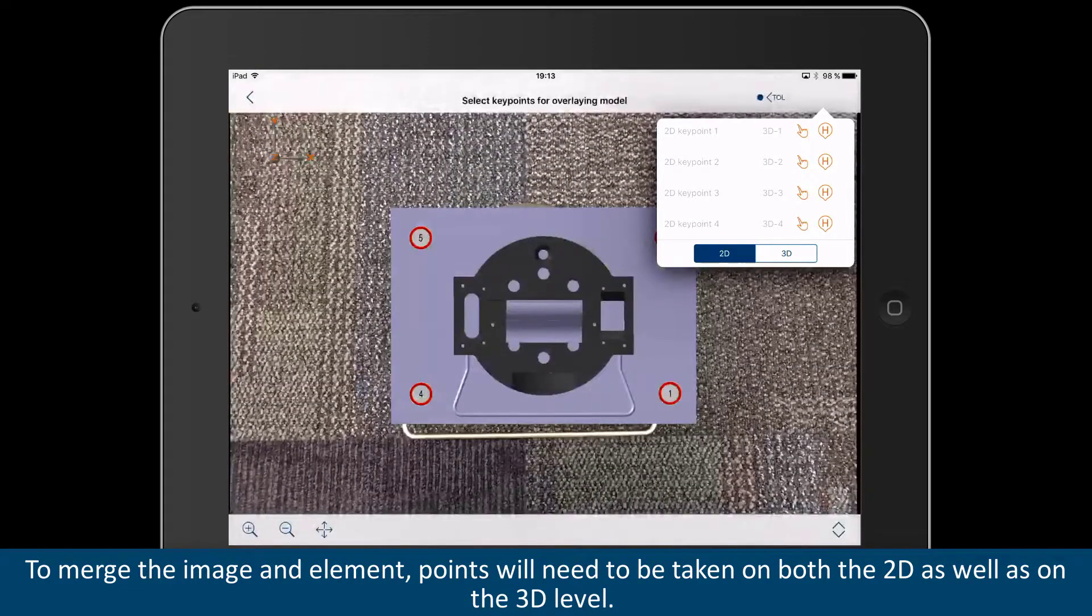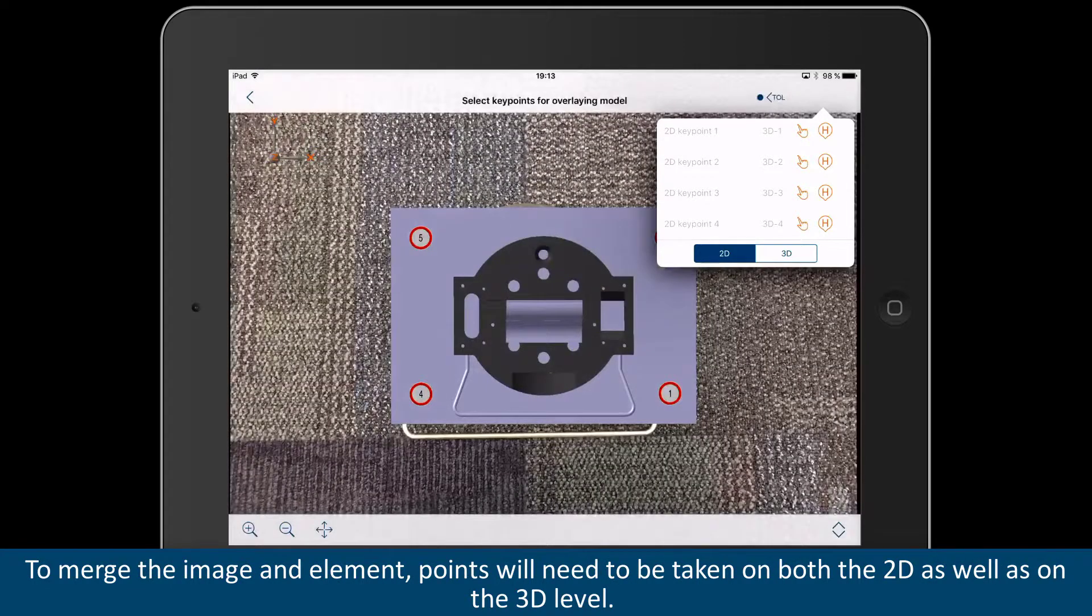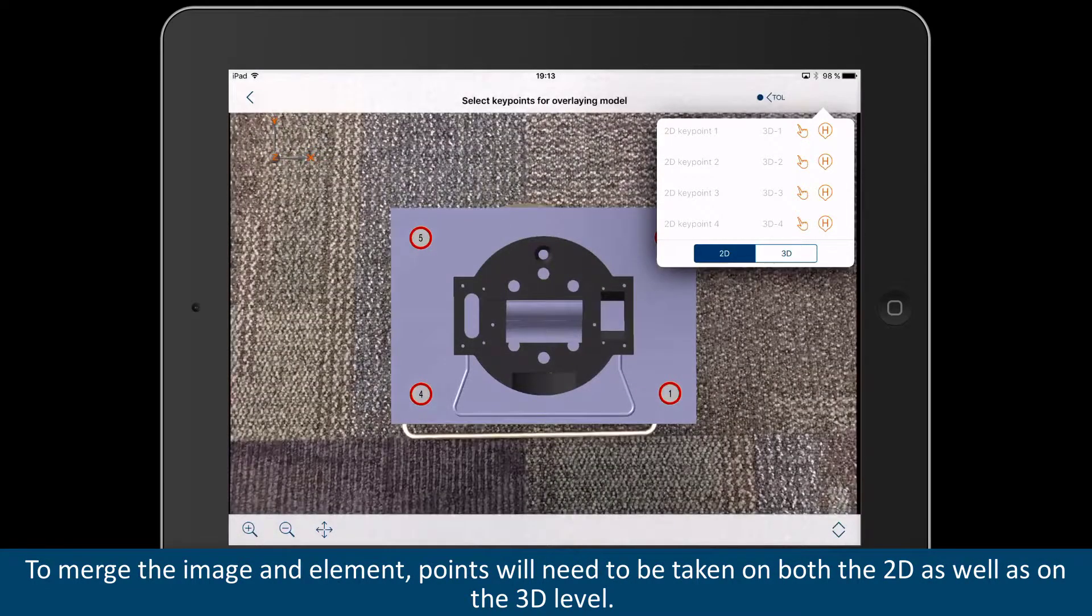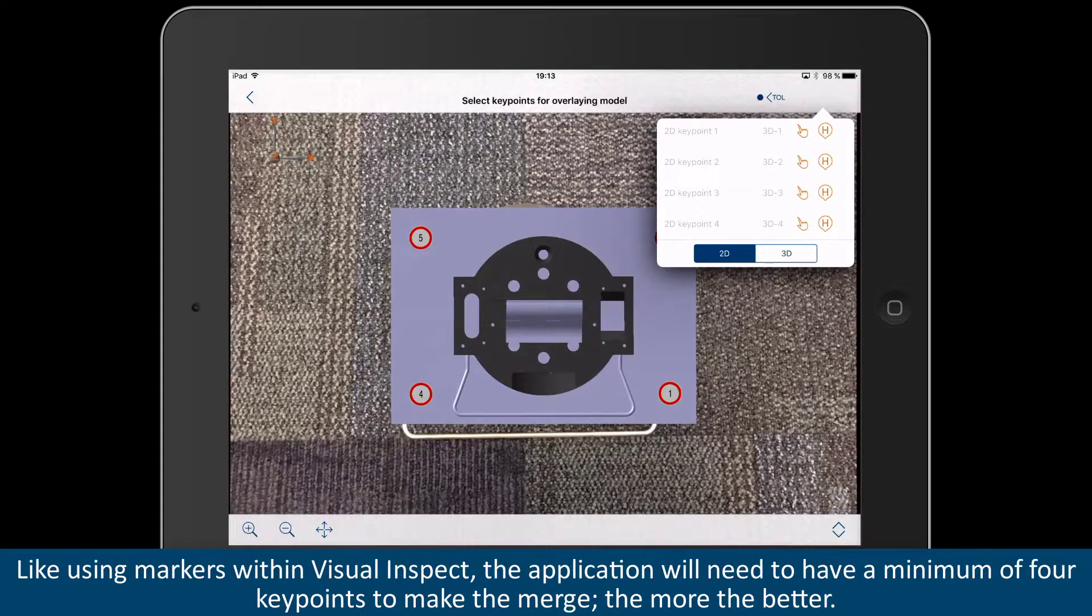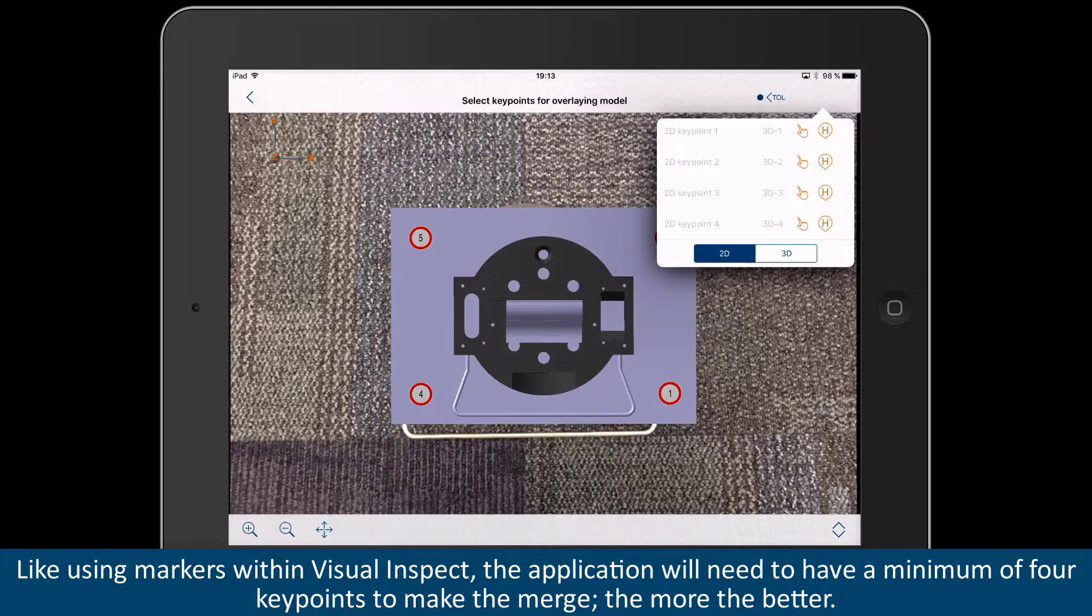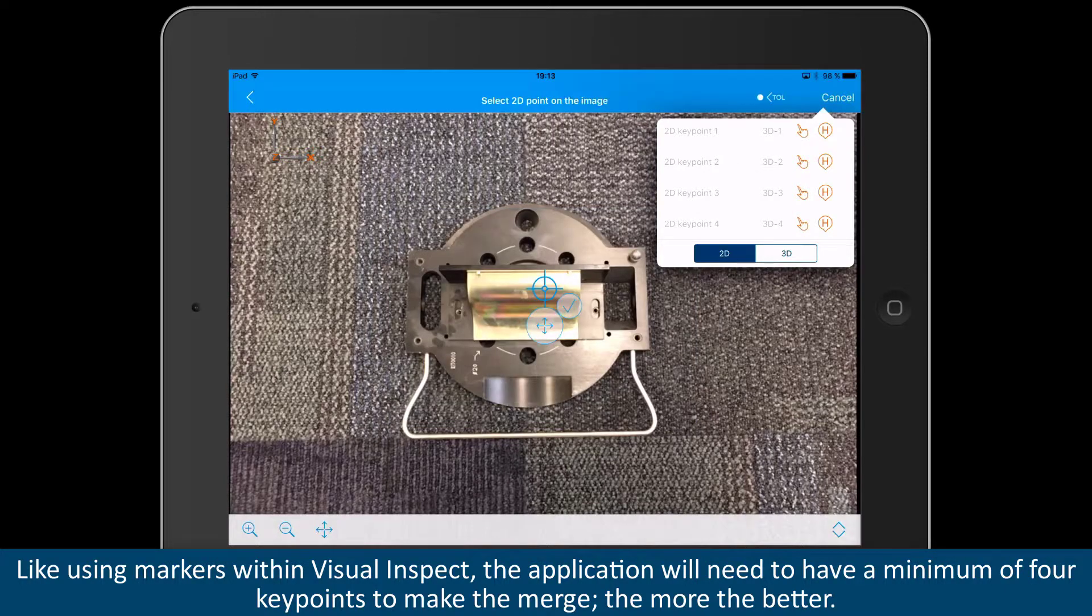To merge the image and element, points will need to be taken on both the 2D as well as on the 3D level. Like using markers within Visual Inspect, the application will need to have a minimum of 4 key points to make the merge. The more the better.